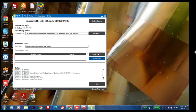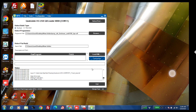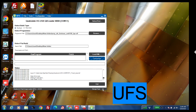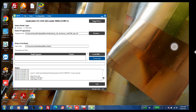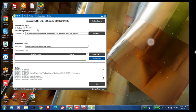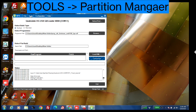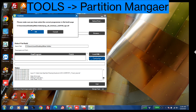First, connect your mobile in EDL mode — you can search Google on how to connect in EDL mode. Then select this file into the program path, select UFS, and don't forget to click on 'Rate Build'. Then select the port — your mobile is connected in EDL mode so the port is showing here. Then go to Partition Manager.